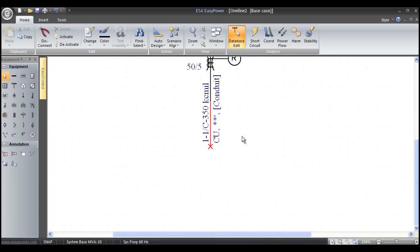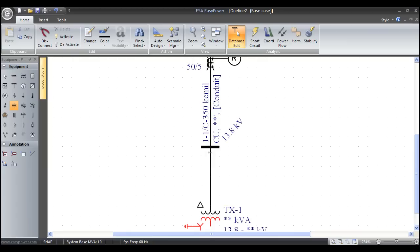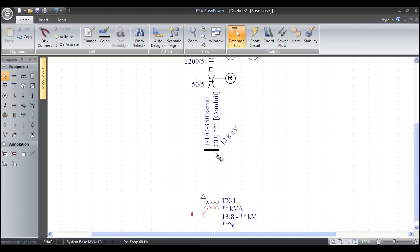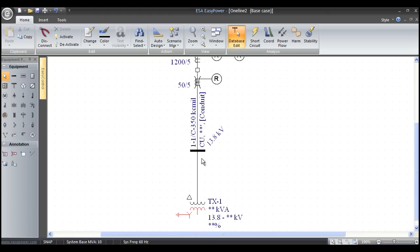You'll notice that the conductor turns red because it's not connected to anything. I'll grab a two winding transformer, left mouse click, and drag it over. When I left mouse click again, it automatically snaps in. In this case, the bus or connection point was inserted without asking for a voltage because it already knows it's a 13.8 kV system.